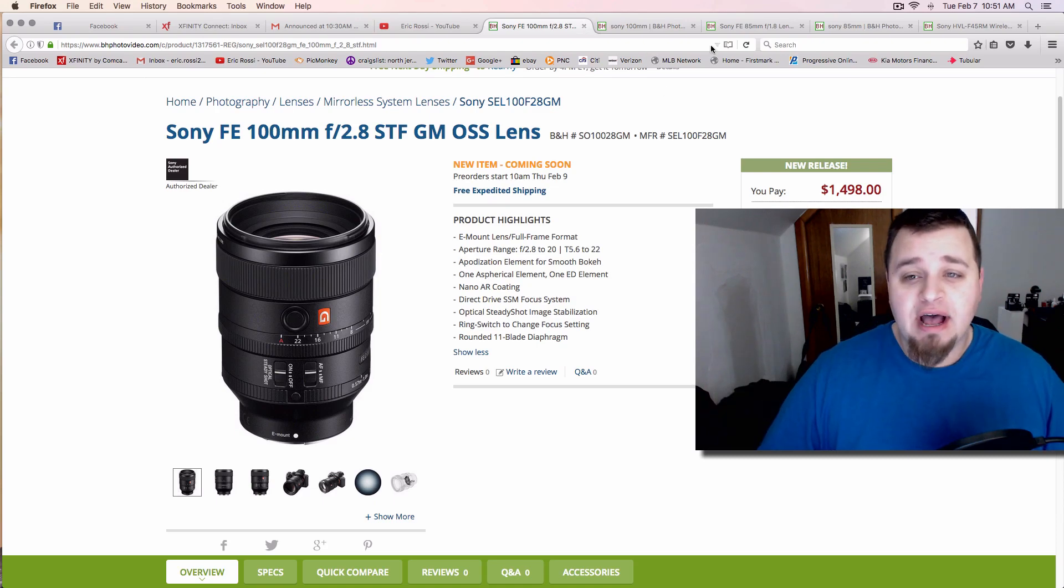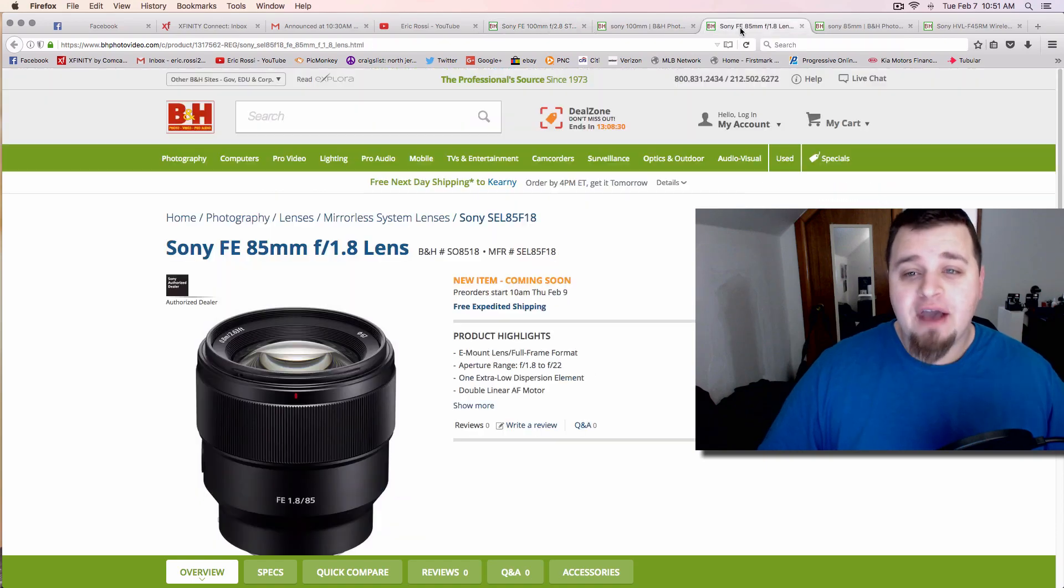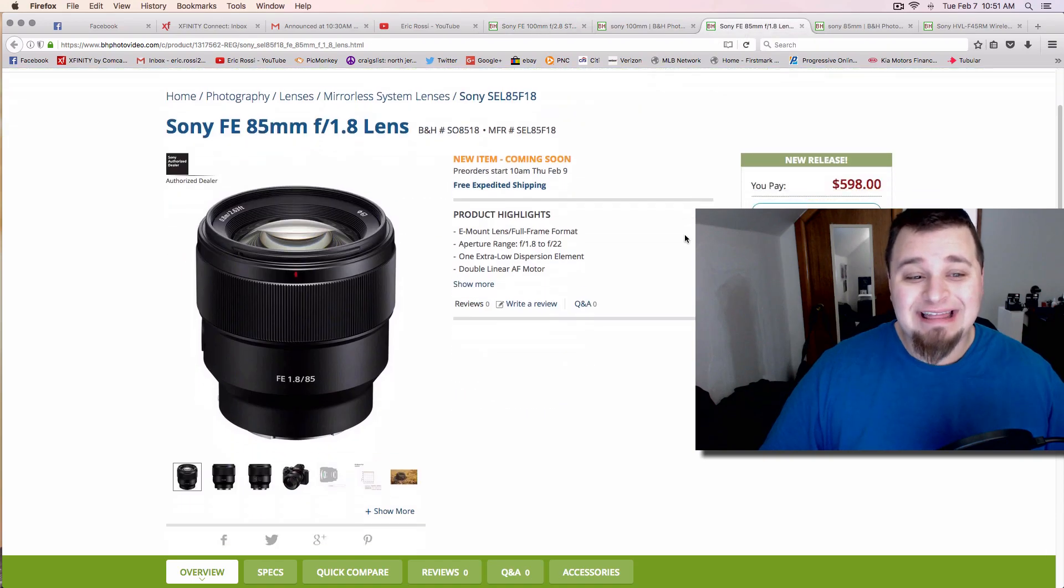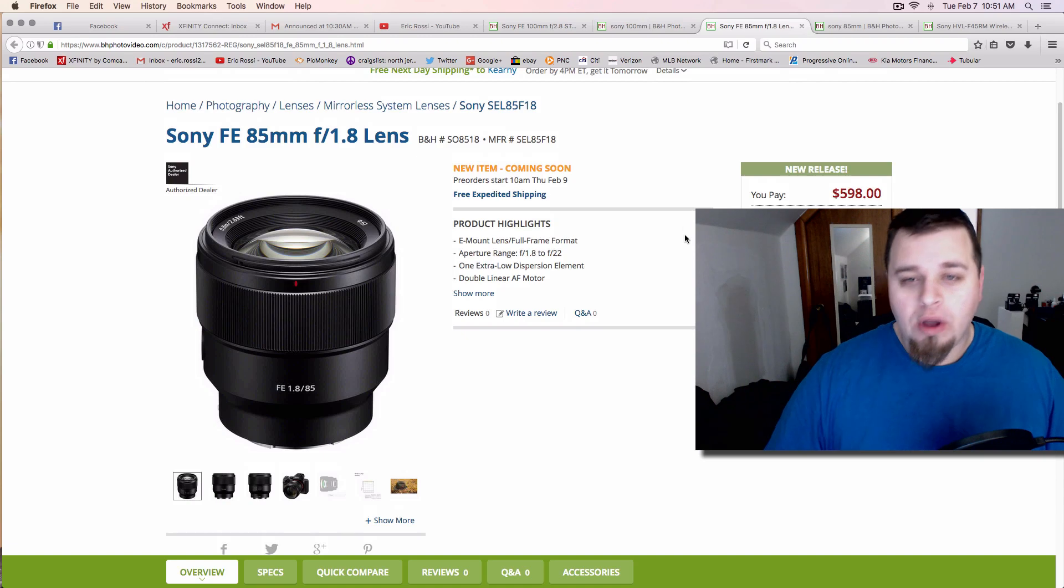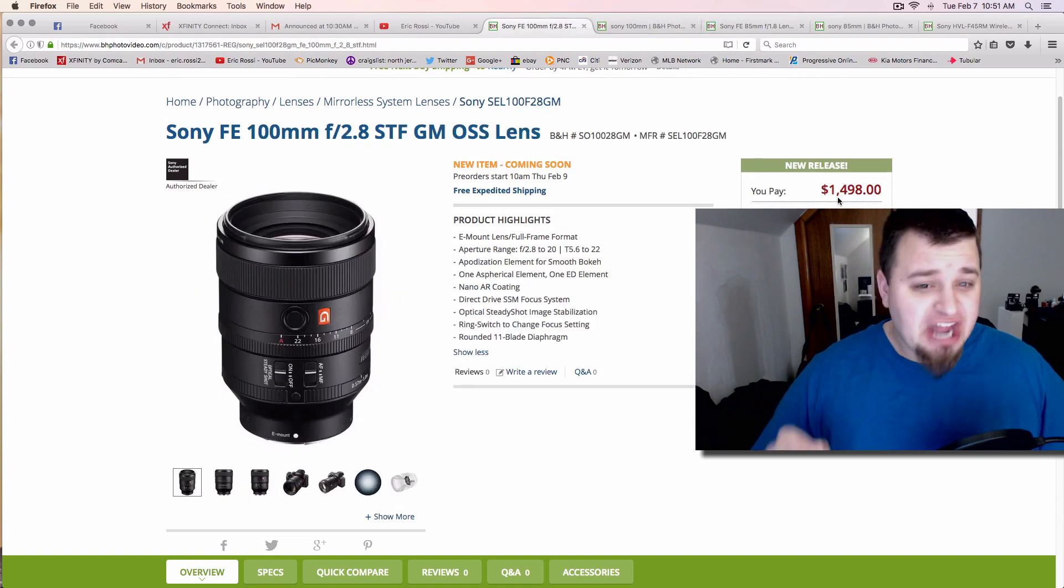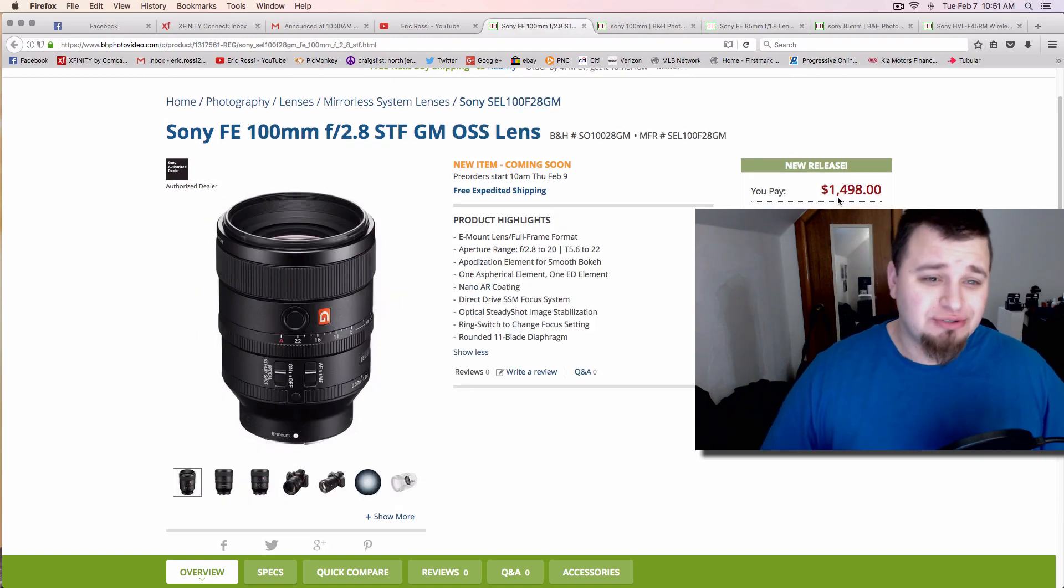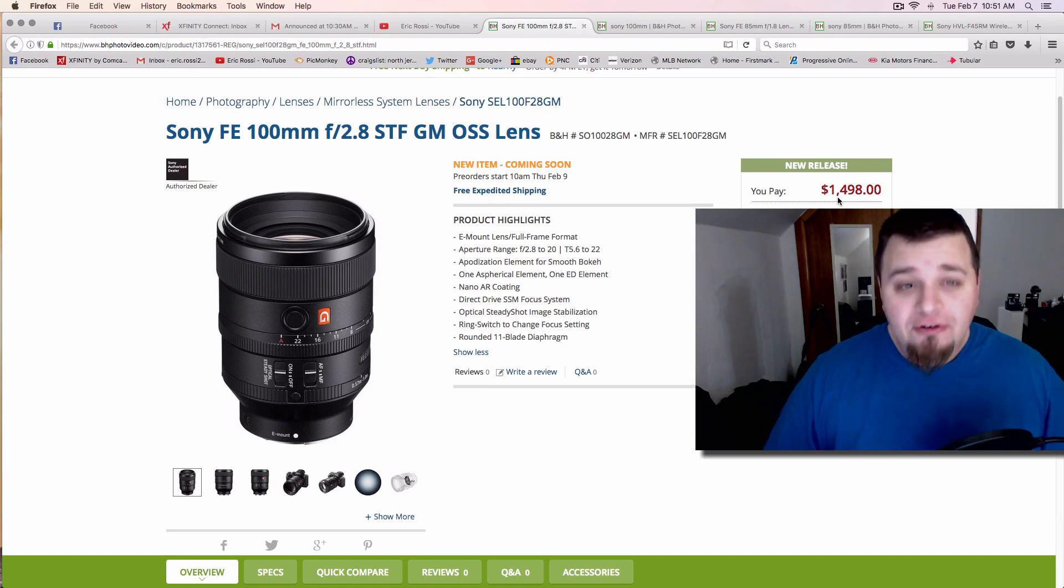We've got two new lenses today: the 100mm G f/2.8 and the more affordable option, the 85mm f/1.8. This G-mount lens is obviously going to cost you $1,500, which is pretty steep.